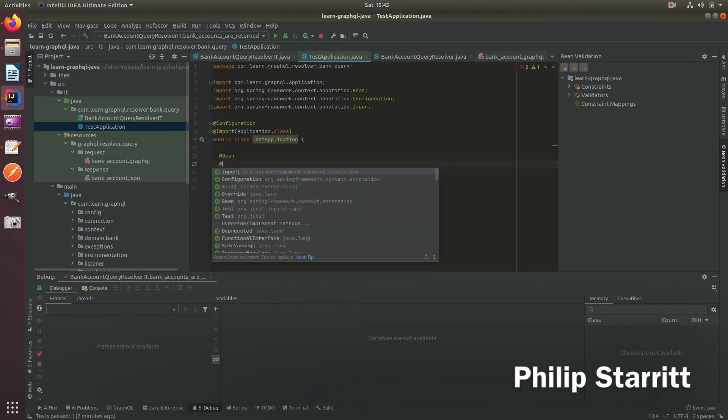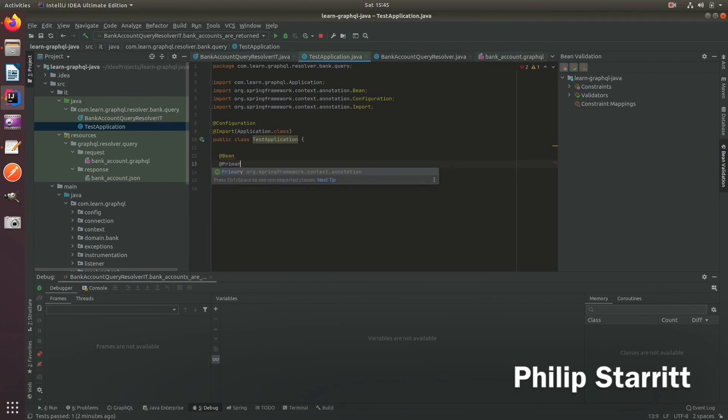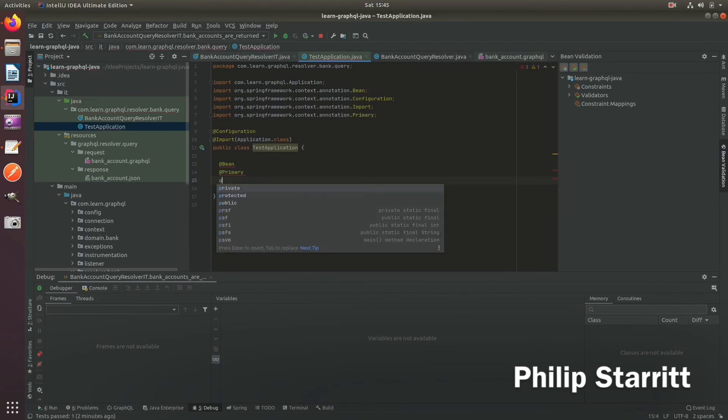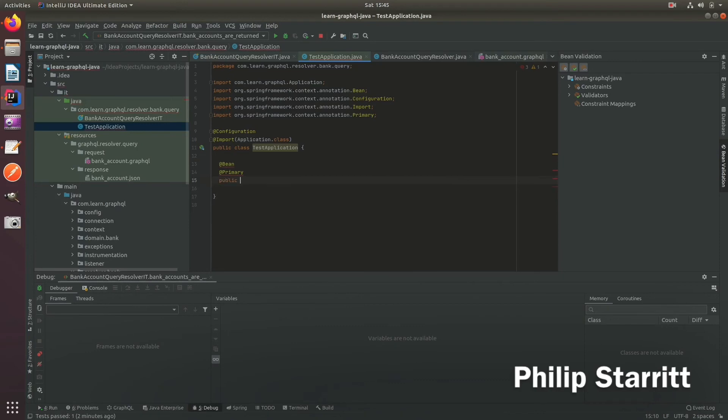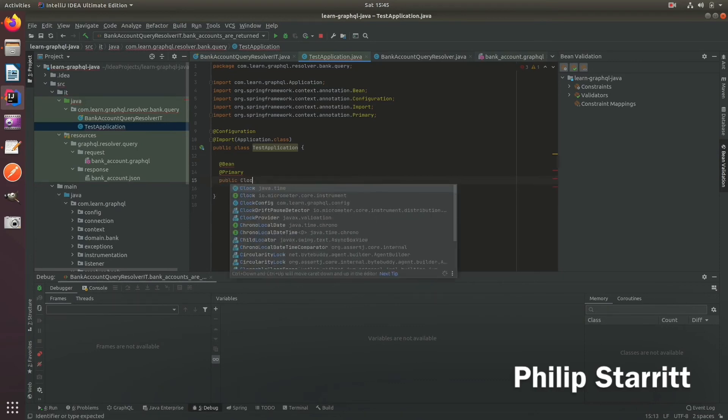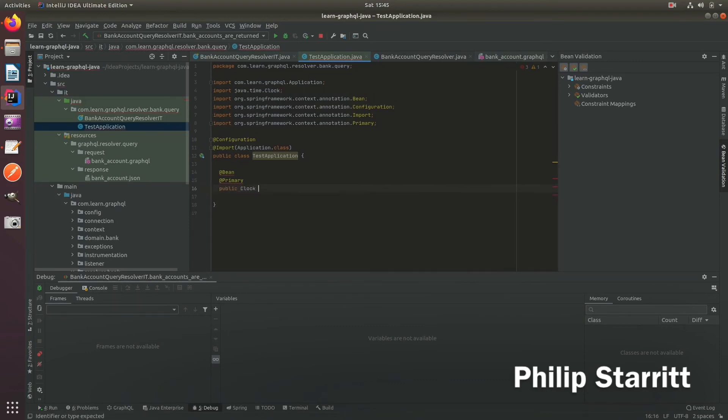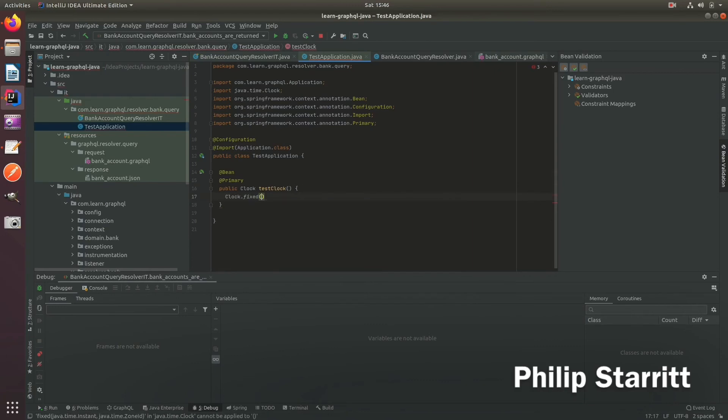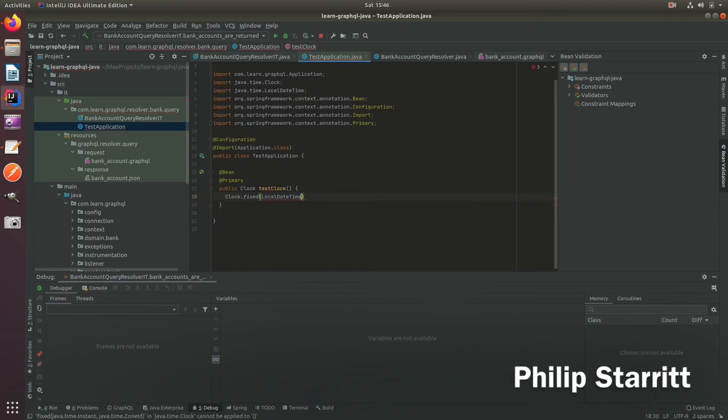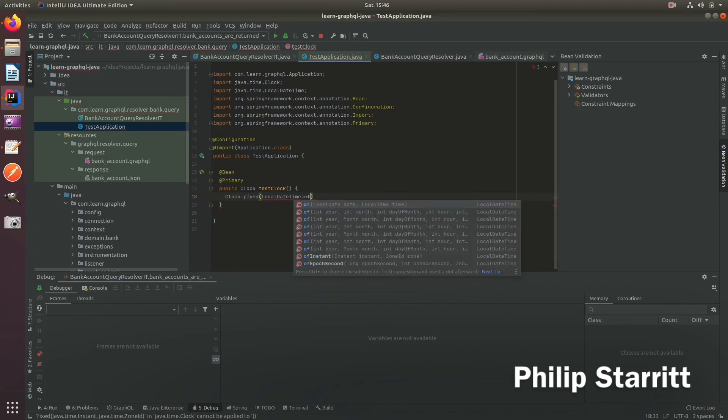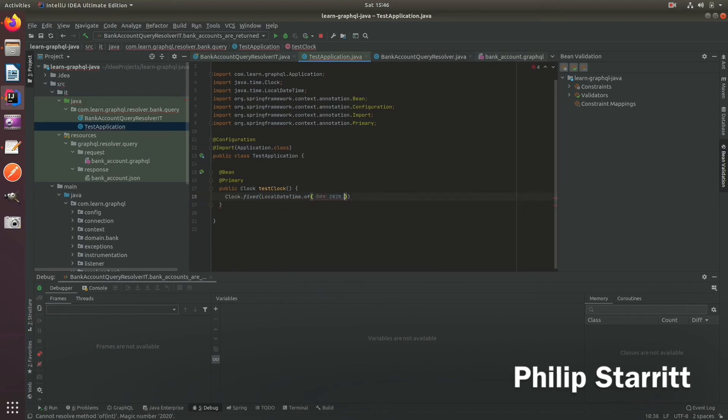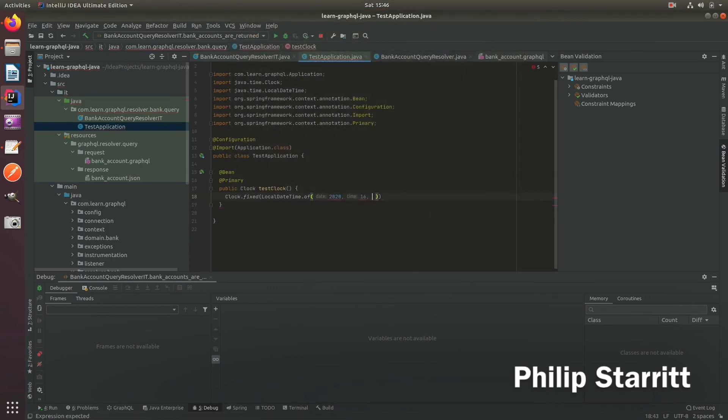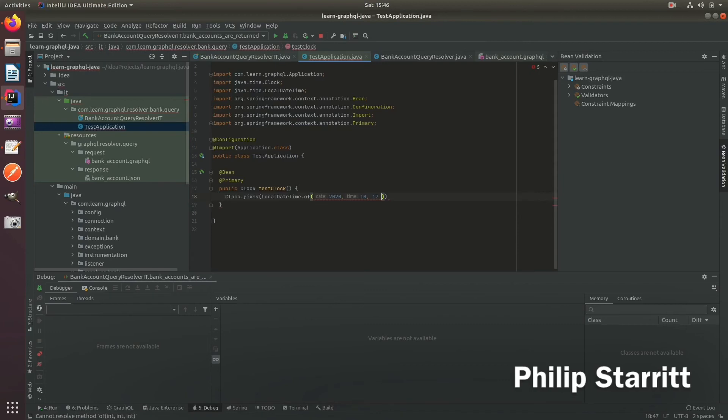So what we want to do is add a bean, we're going to mark this as primary. And this is going to return the clock, which is going to be a test clock. And in here we can say clock dot fixed. And we can say local datetime dot of 2020. And then we're going to say yesterday. So the 16th and then, or sorry, that's the time. So we'll say 17. And then, so it's actually local date. Import the class.